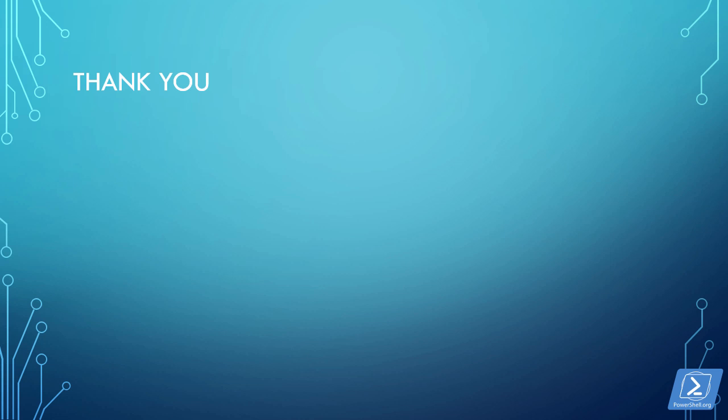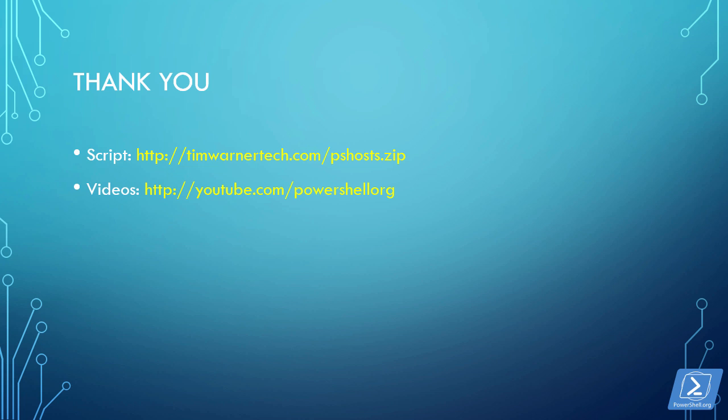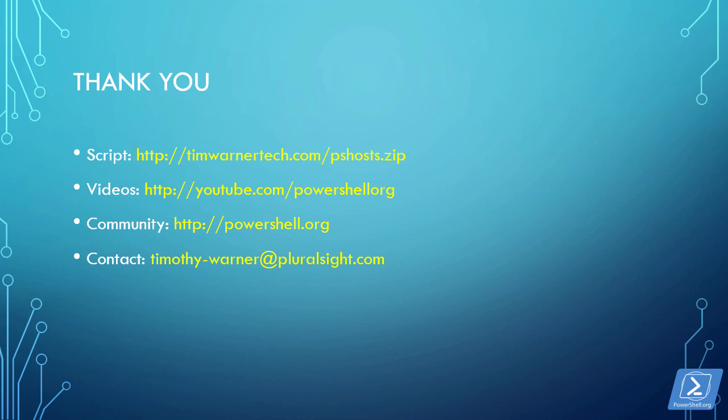Thank you very much for watching this presentation. To download the PowerShell script that I used today, you can navigate to my website at timwernertech.com/pshosts.zip. You can check out all of our videos, this series and all the others, at youtube.com/PowerShellOrg. The community site is at PowerShell.org. If you have any questions or comments for me specifically, feel free to send me mail at timothy-werner at pluralsight.com. Alternatively, you can find me at LinkedIn and my Twitter handle is TechTrainerTim. Take good care and happy PowerShelling!